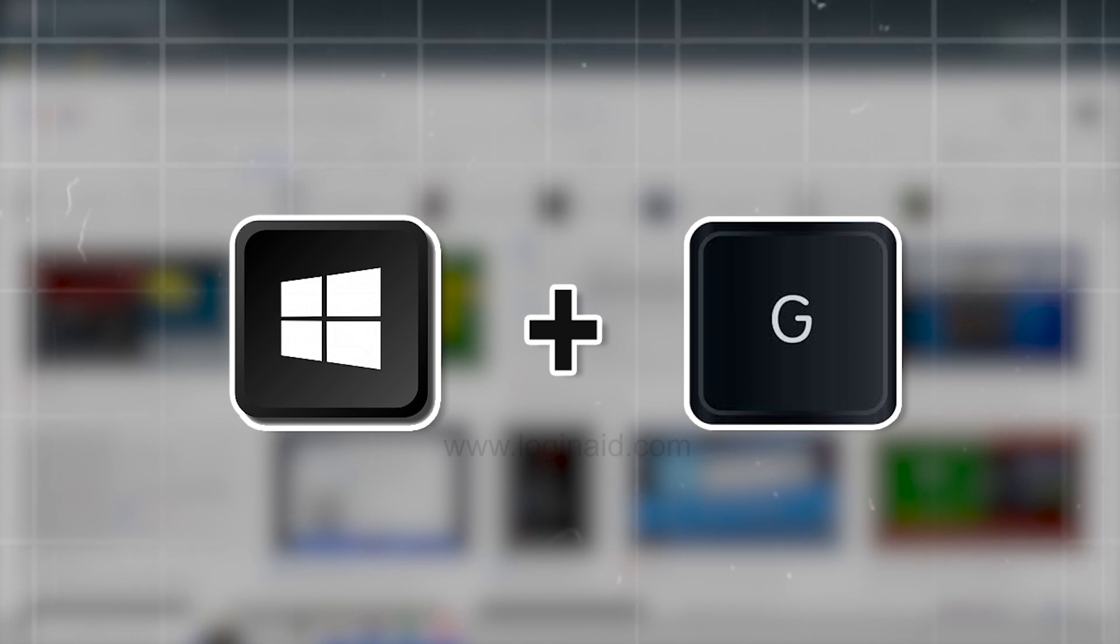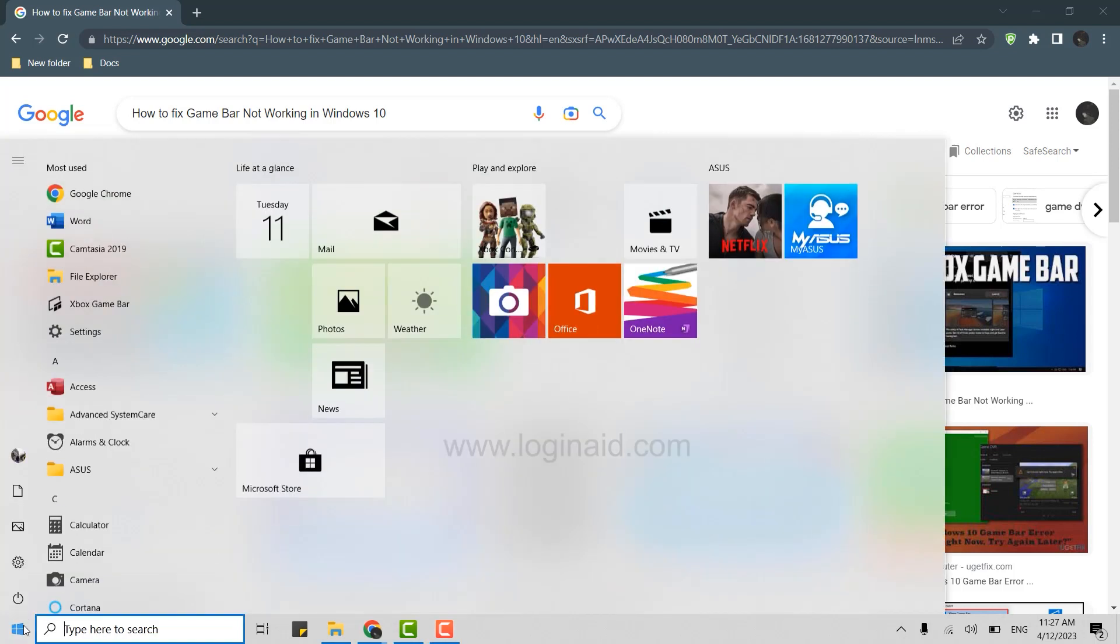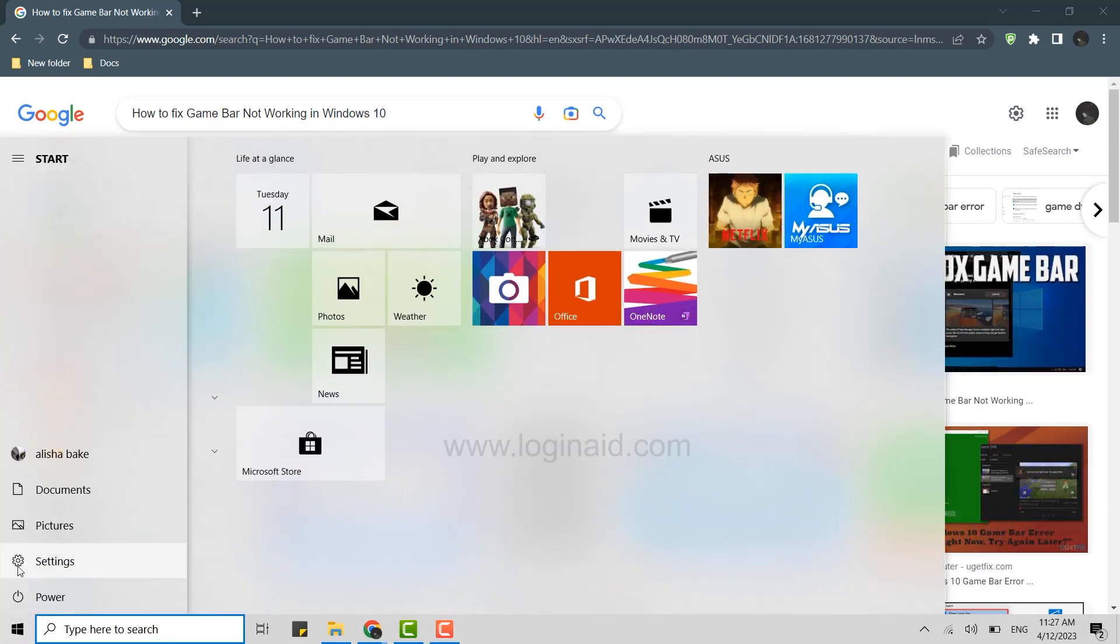For that, you open the Start menu, click on the menu over here on the Start, and there you need to go to the Settings. Click on Settings.